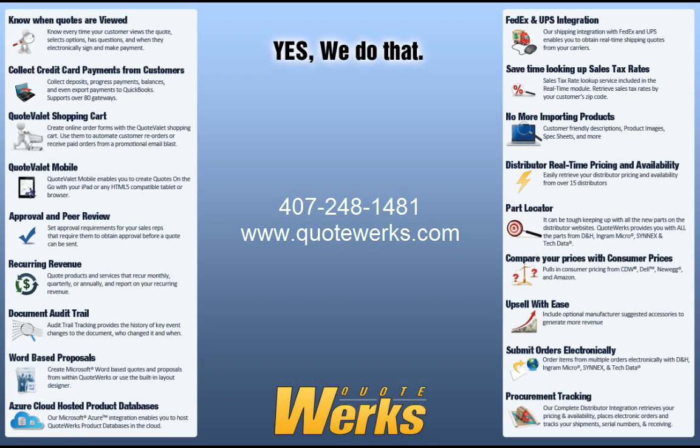Customers have already used QuoteValet to deliver billions of dollars in quotes and have experienced dramatic increases in productivity and closed sales. I know it has changed the way our sales team does business, and I am sure it will do the same for yours. Please feel free to give us a call at 407-248-1481 and ask for your QuoteValet quote today.